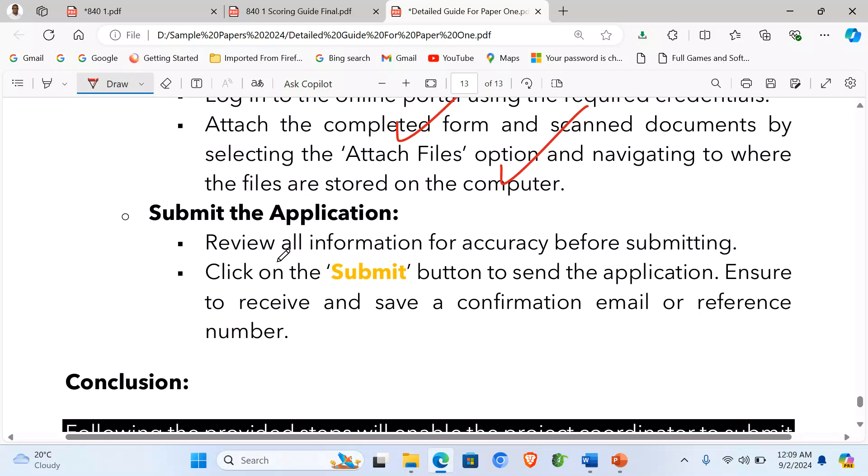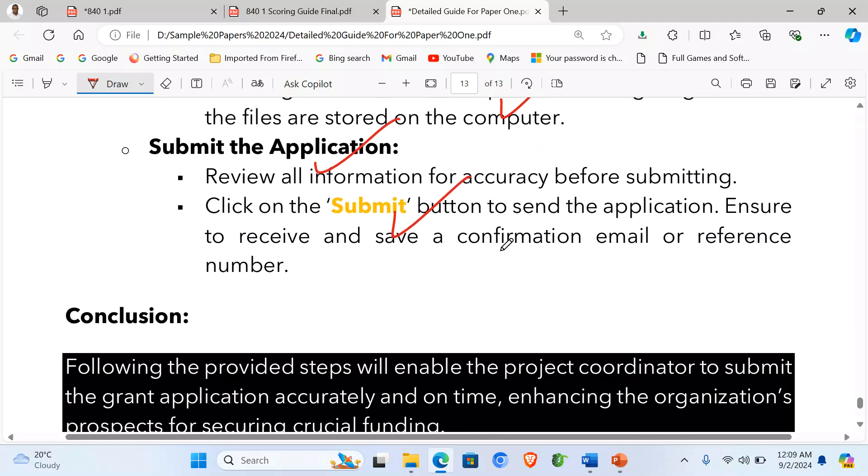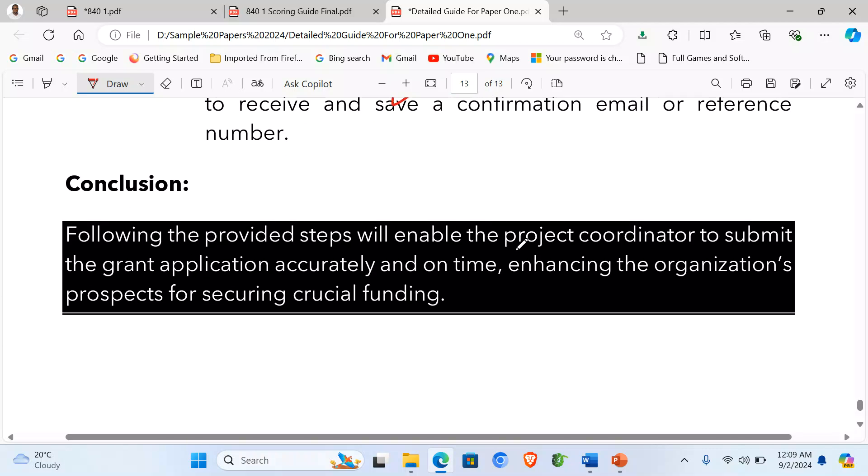Then from there, submit the application. Review all the information for accuracy before submitting. Click on the submit button to send the application. Ensure to receive and save a confirmation email or reference number.